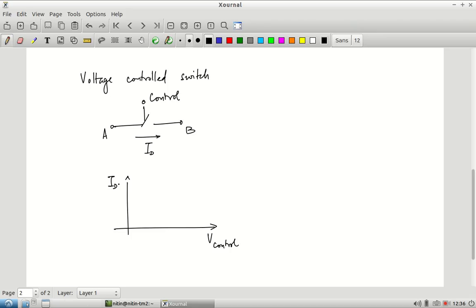We can think in terms of the current ID flowing through the switch as a function of control voltage. When V_control is 0, ID should be 0. When V_control is on — 1.8 volts — it does not really make sense to ask what the current should be. Any current that is required to flow through this should be allowed to flow. The only way that can happen is if the resistance between points A and B is 0, meaning any current can flow without causing a potential drop.